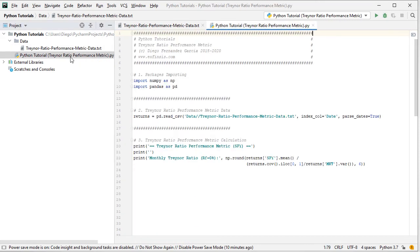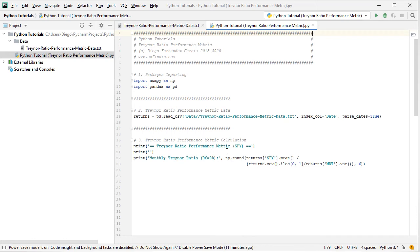Back to the code file. Once we've read the data and created the returns object, we proceed with the calculation. We print the title 'Treynor Ratio performance metric' and note we're calculating it for SPY monthly arithmetic returns, assuming a 0% risk-free rate for simplicity. The calculation uses numpy.round to six decimal places. In the numerator, we select the SPY column from the returns object and calculate its arithmetic mean.